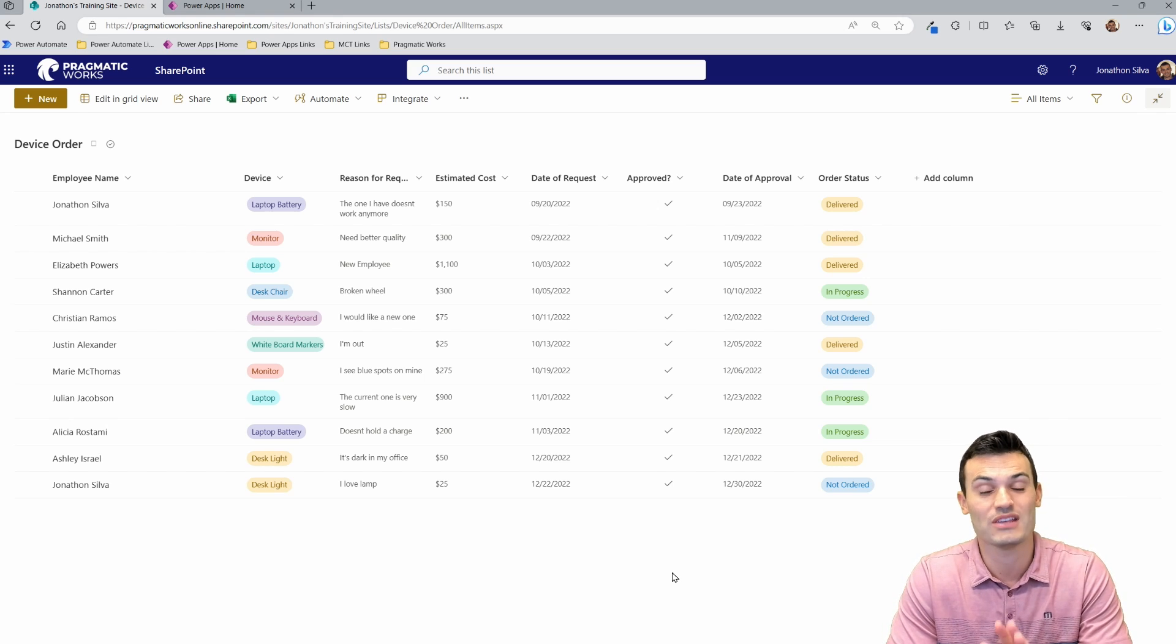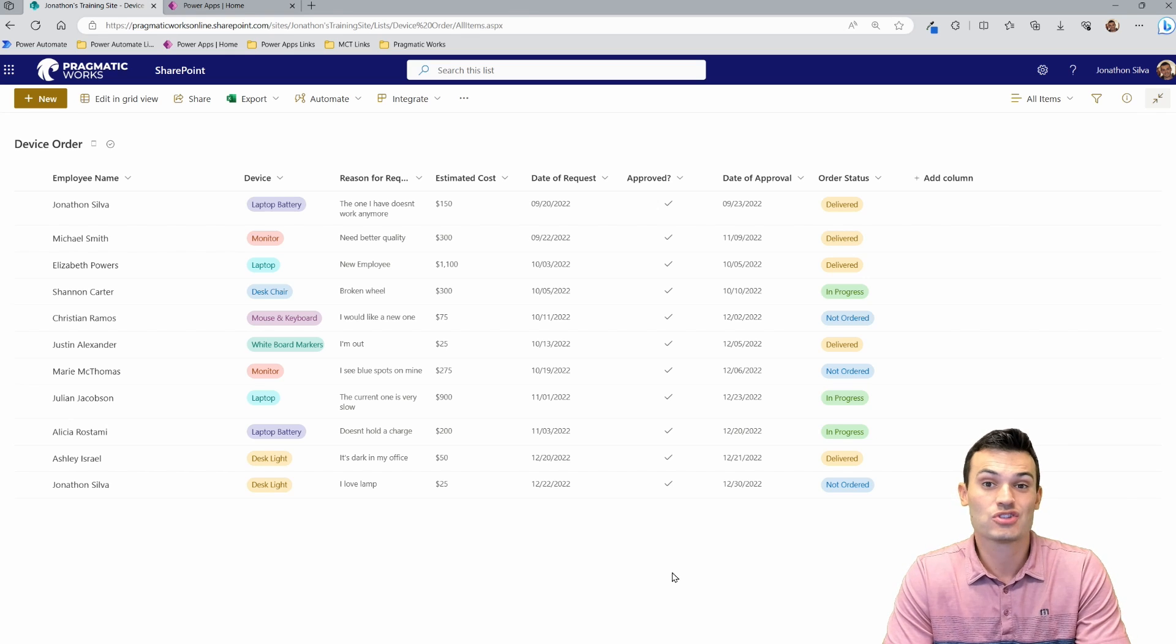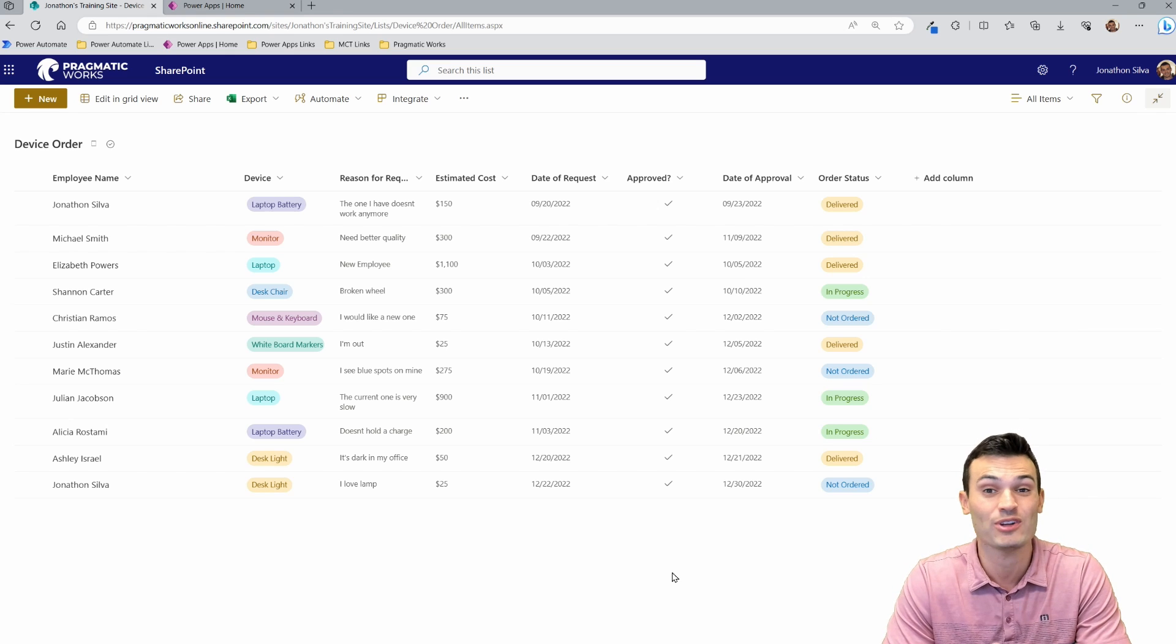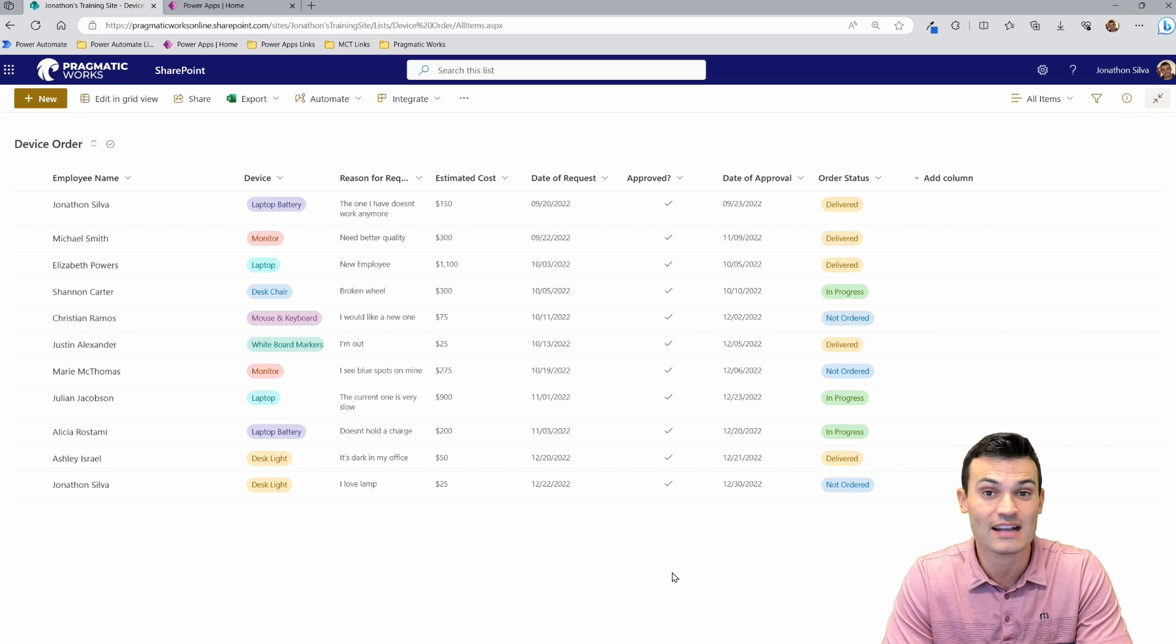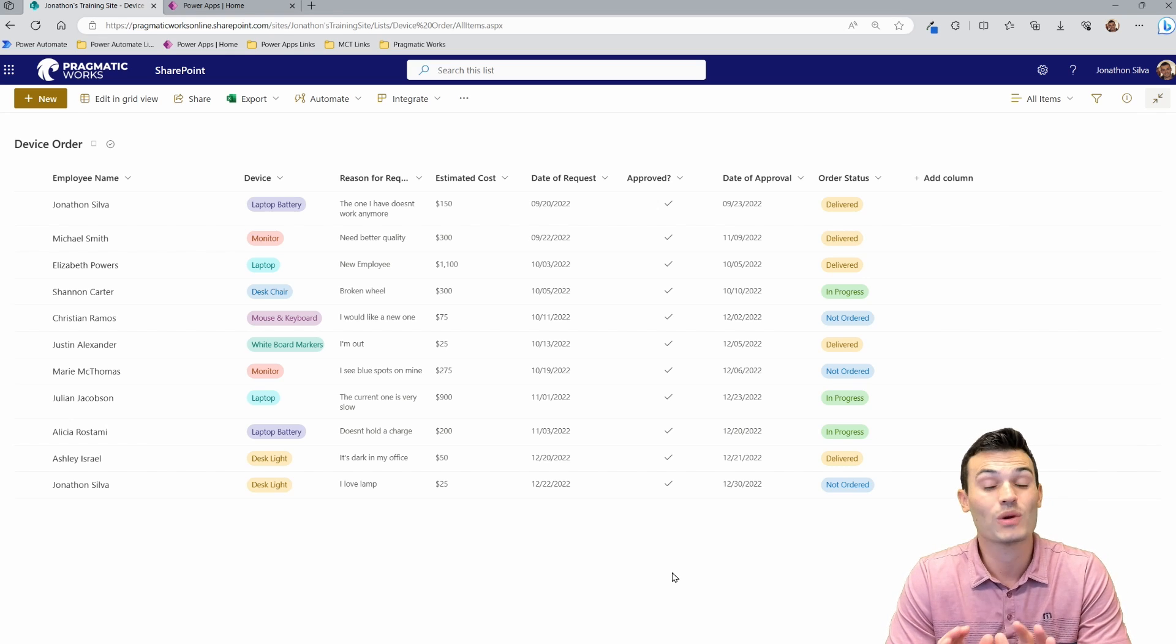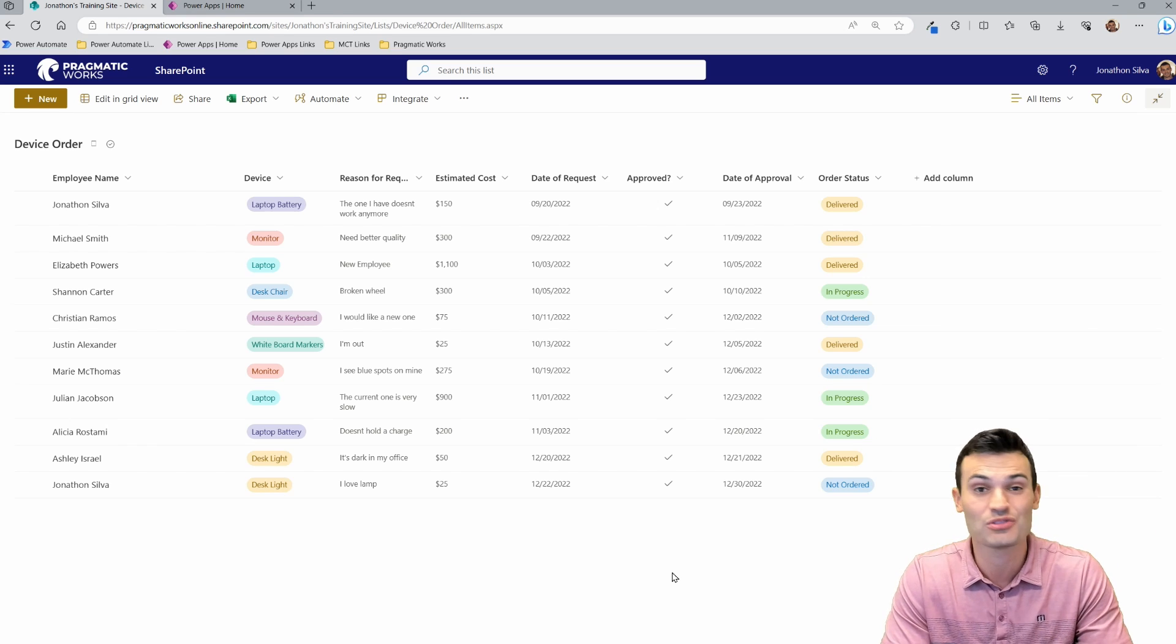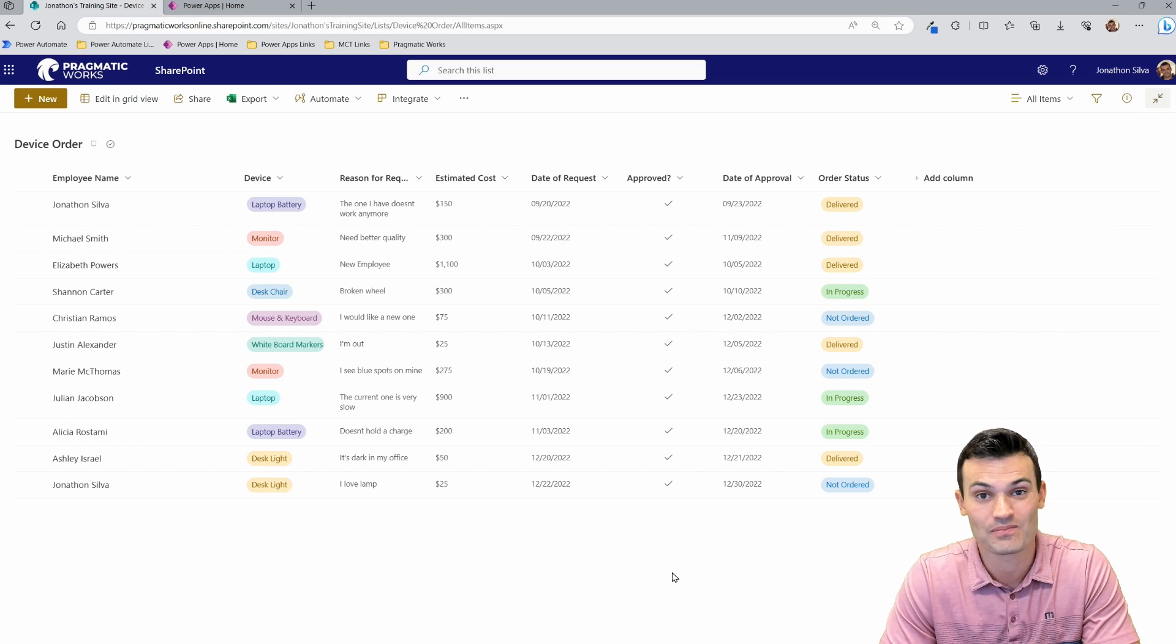What we can do is utilize Power Apps from Microsoft within the Power Platform to fully integrate this list into a really easy application to make in a matter of seconds, so you have a much nicer interface to work with. You can share this out with other users without giving them direct access to the SharePoint list, so they don't come here and do the edits. They just access the application that we build for them.